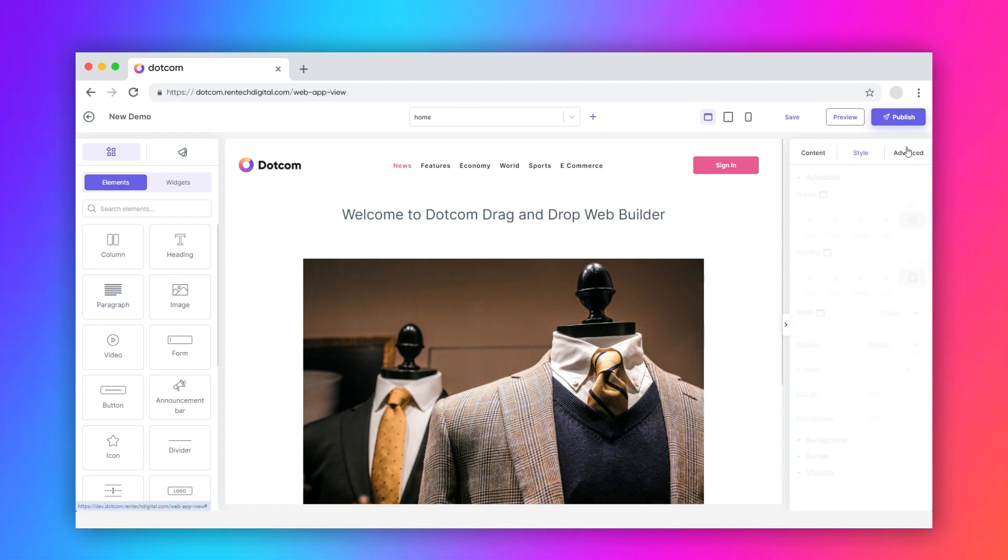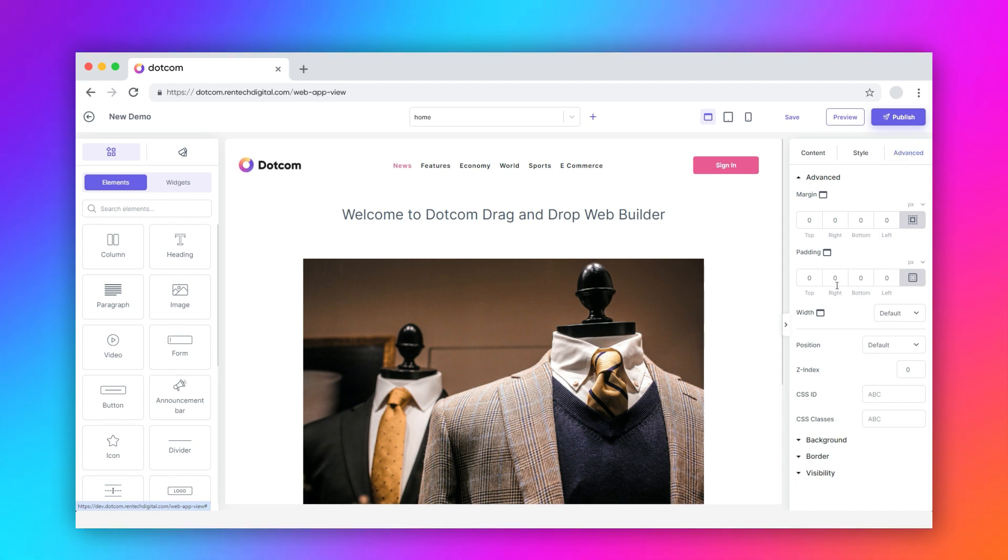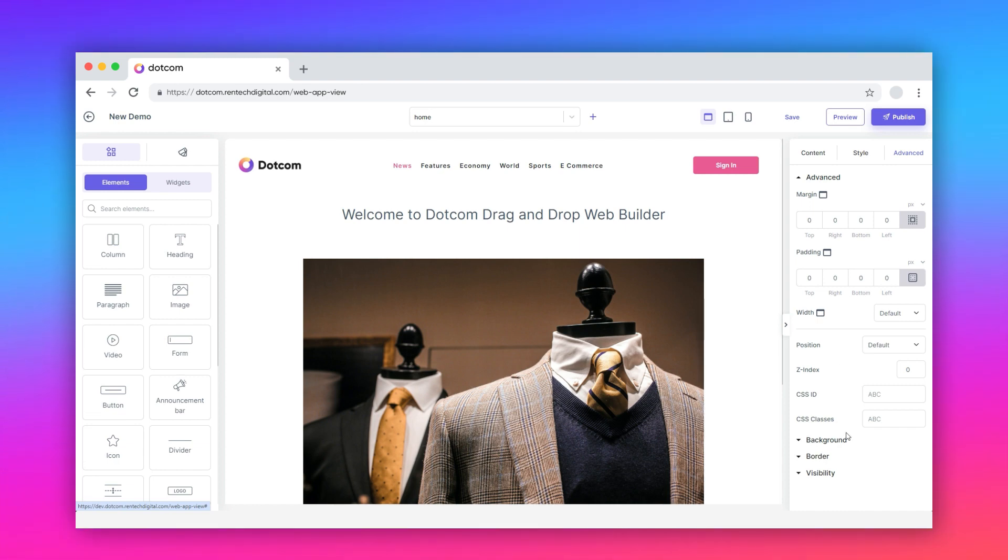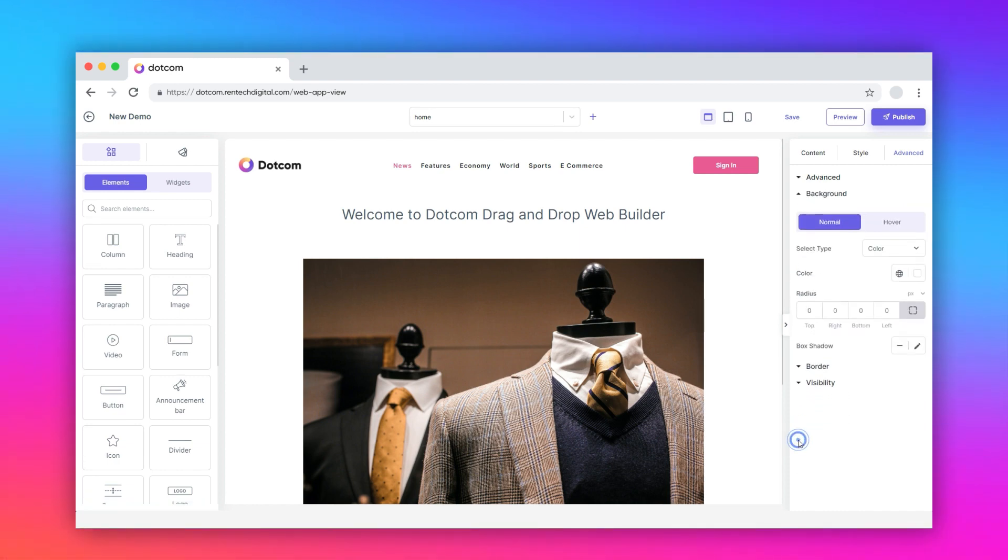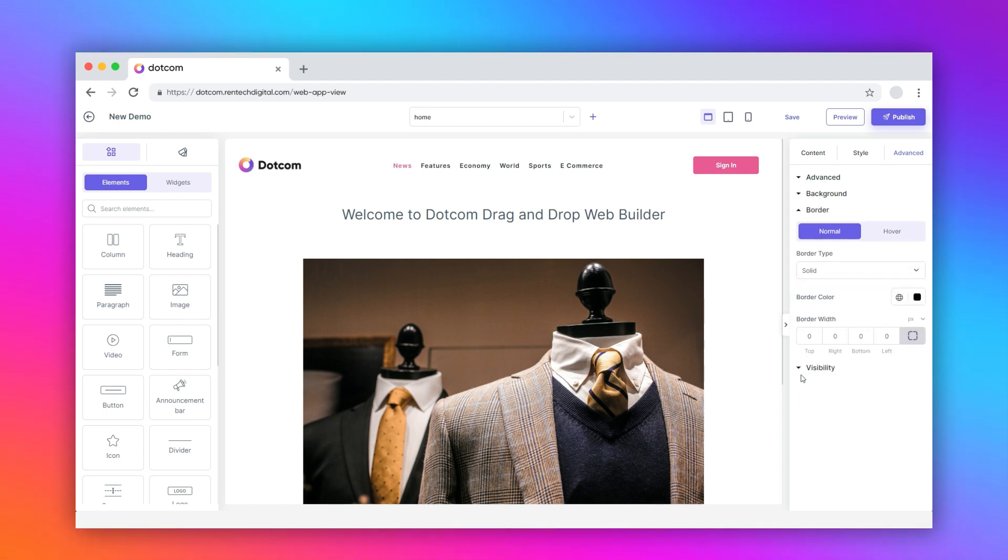Switch to the advanced tab. Here, you can adjust the margin, padding, and width of the image element for different screen types. Further, without any coding assistance, you can fill in the Z index, CSS ID, and CSS classes.